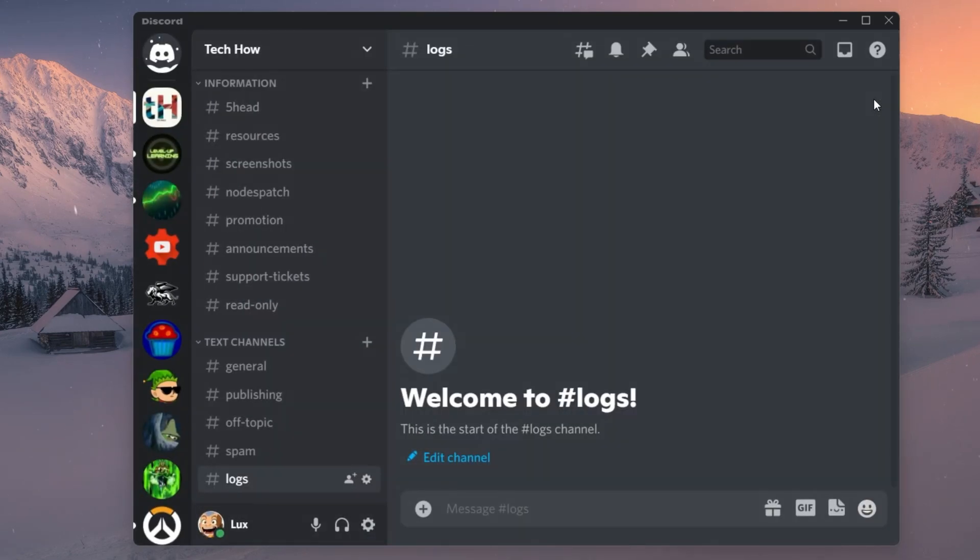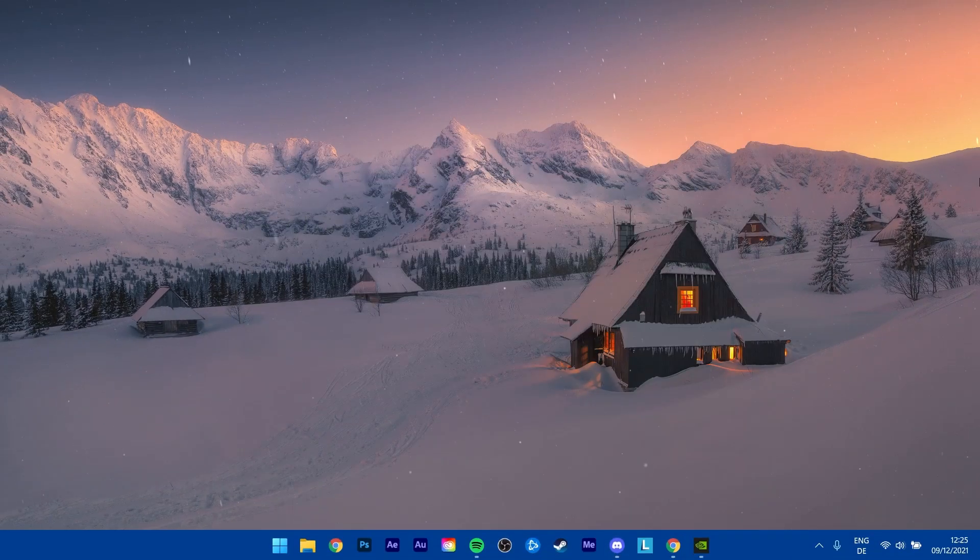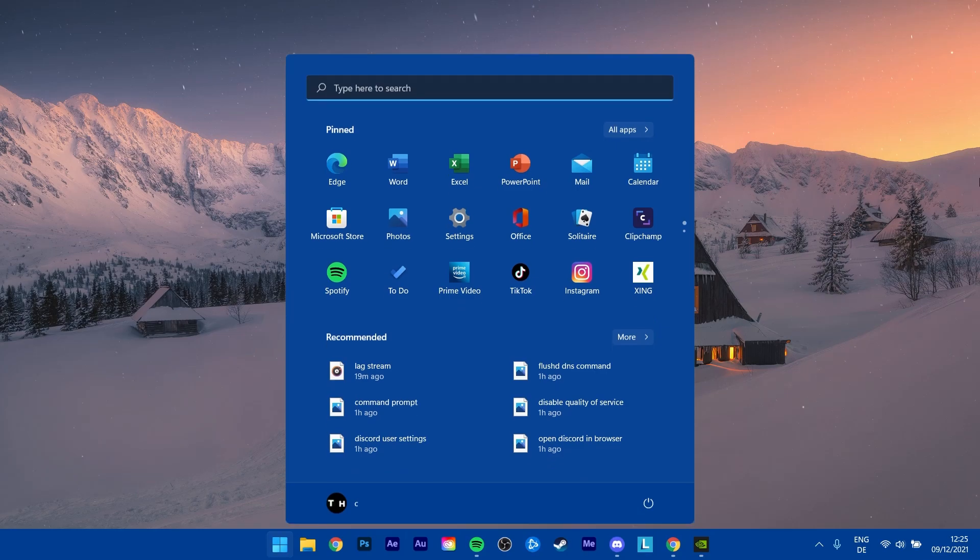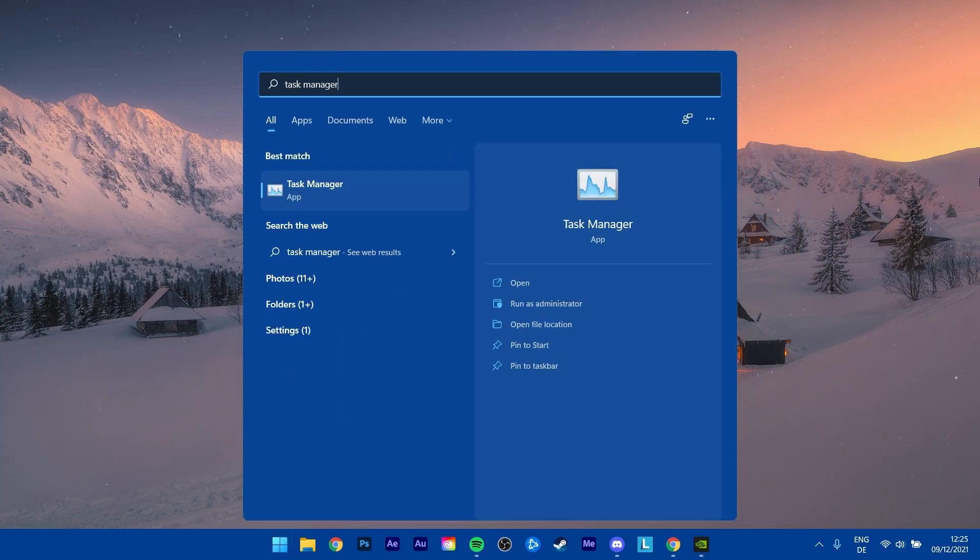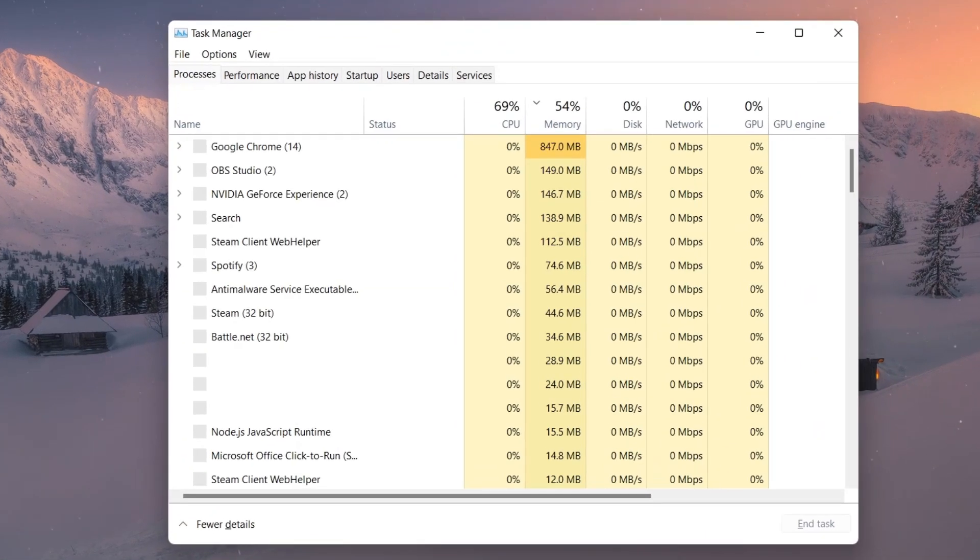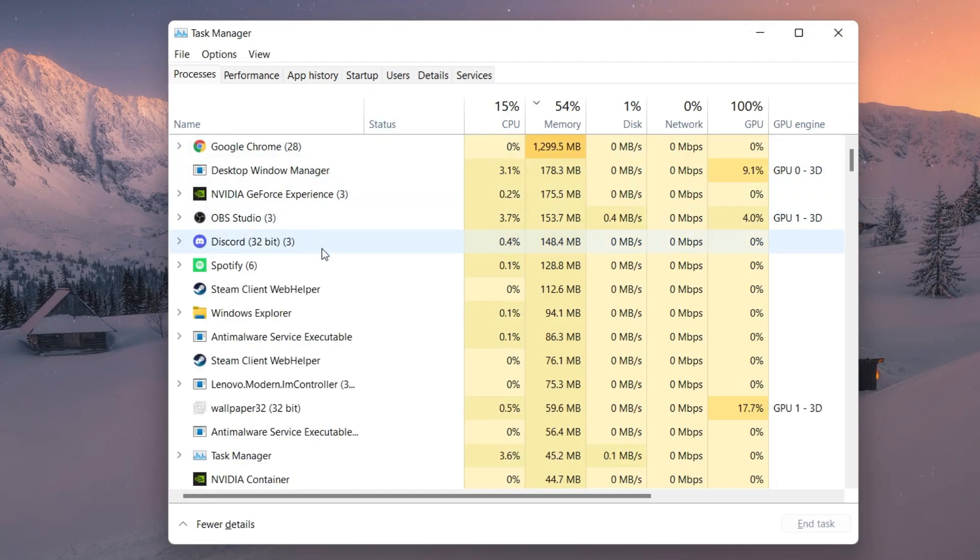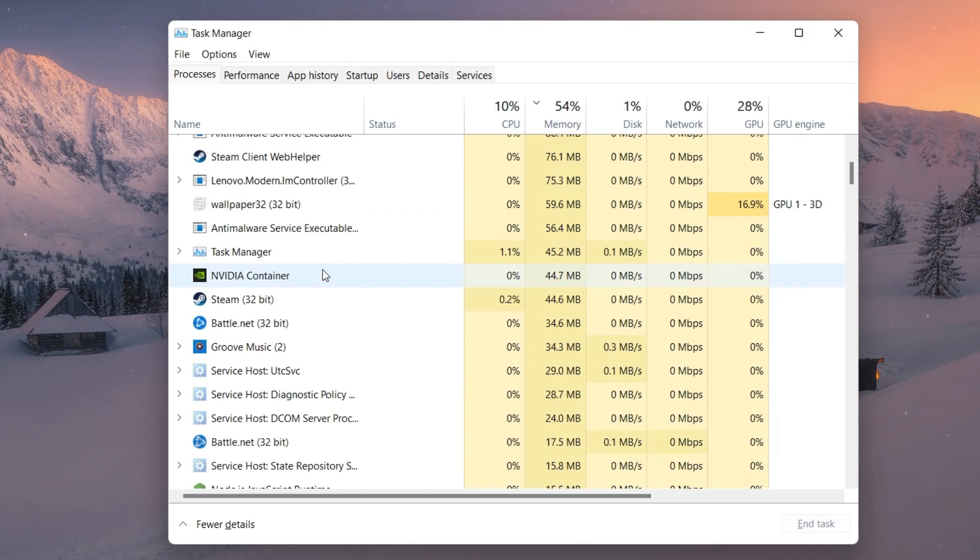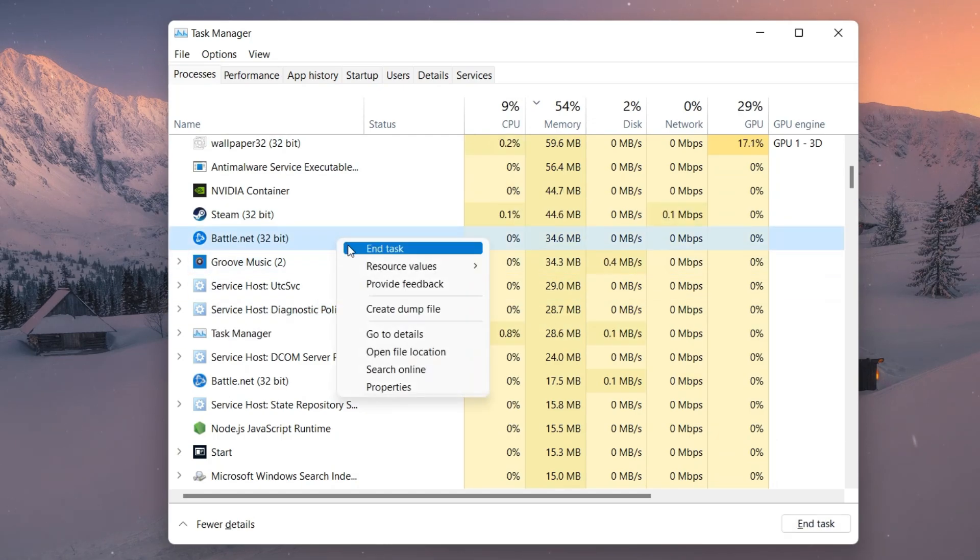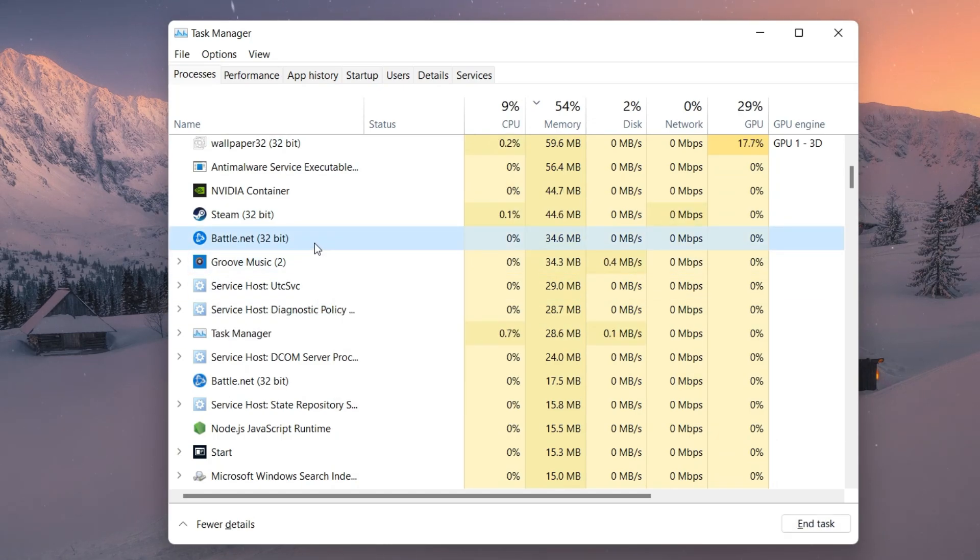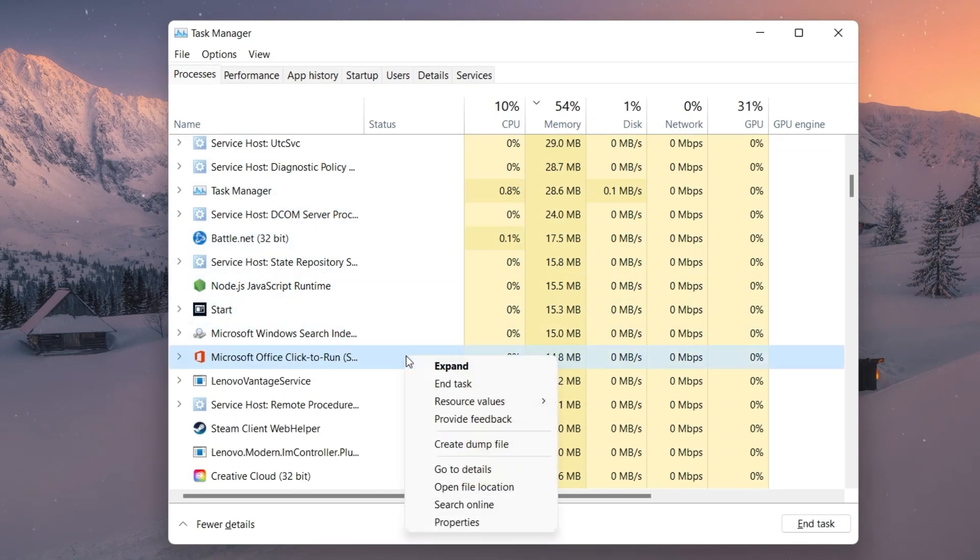After going over your Discord User Settings, make sure to open up your Task Manager. Simply search for it in your Start Menu Search and hit Enter. Here in the Processes tab, make sure to end some unnecessary programs running in the background which you don't need while streaming some gameplay on Discord.